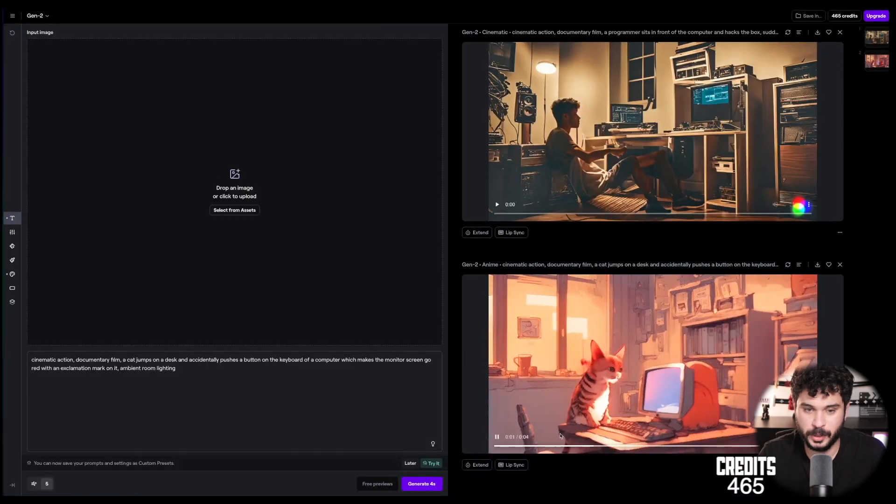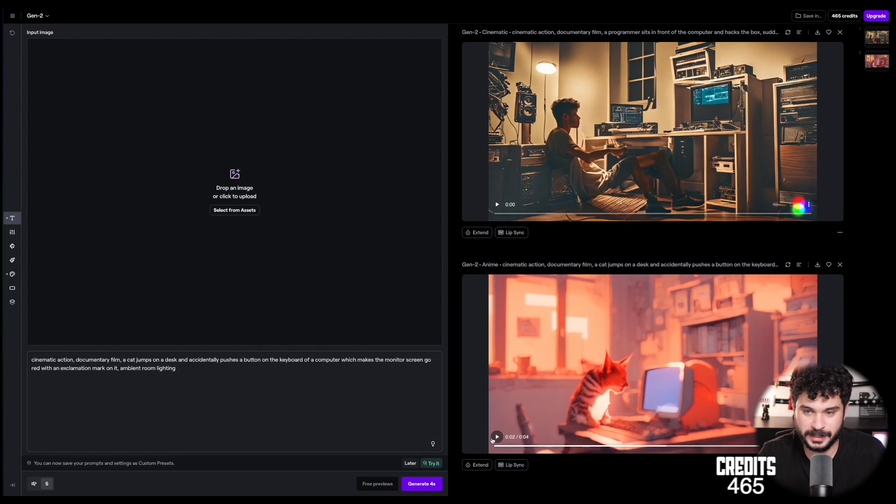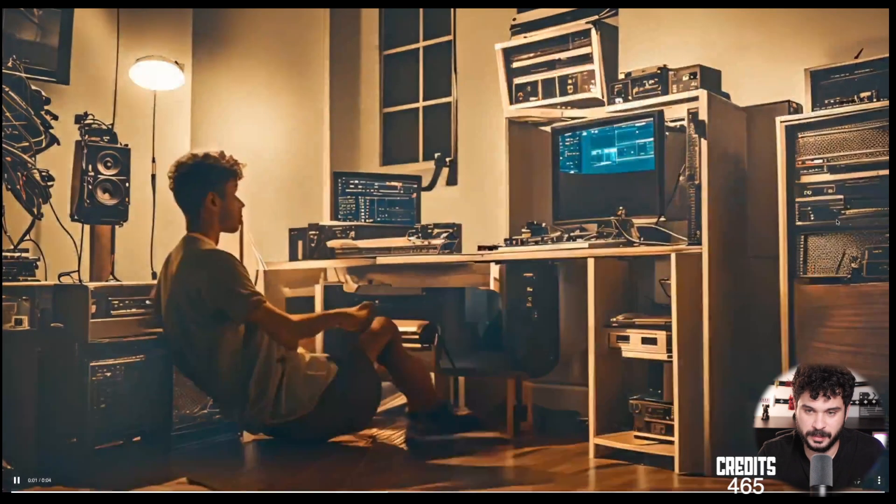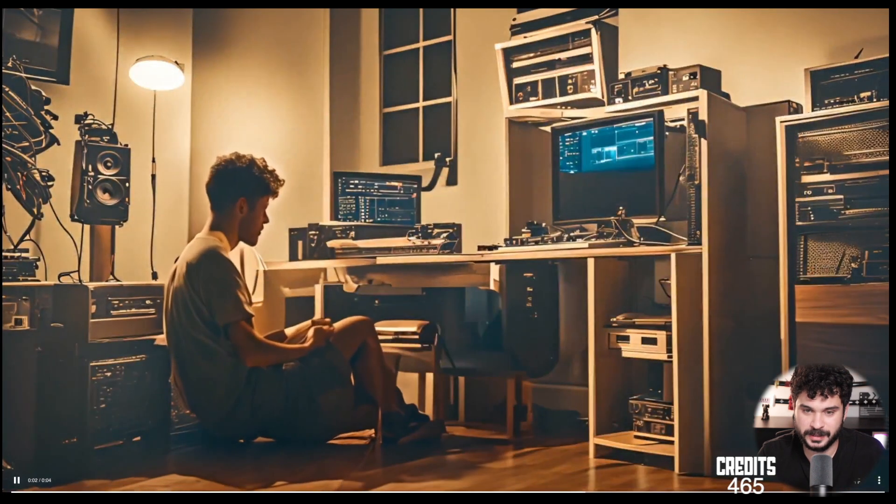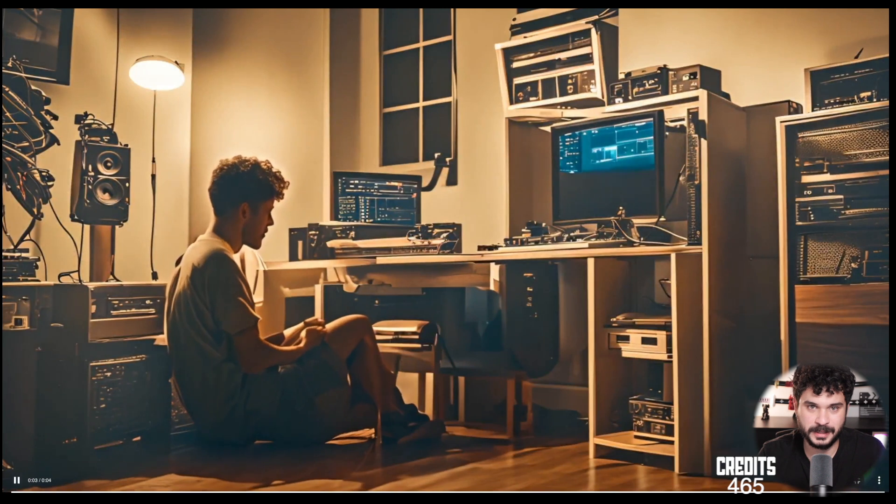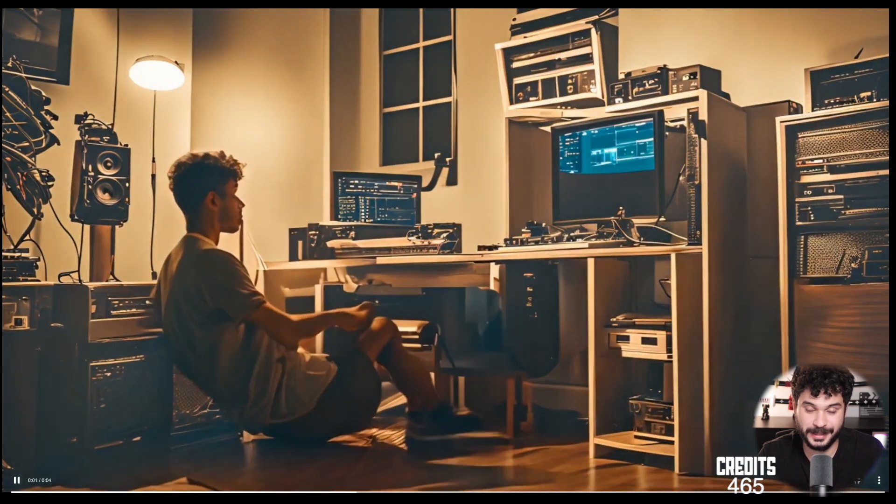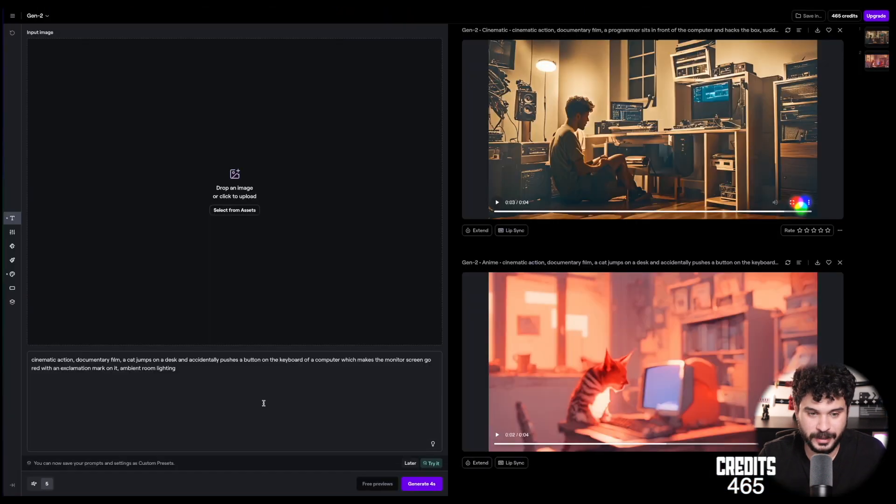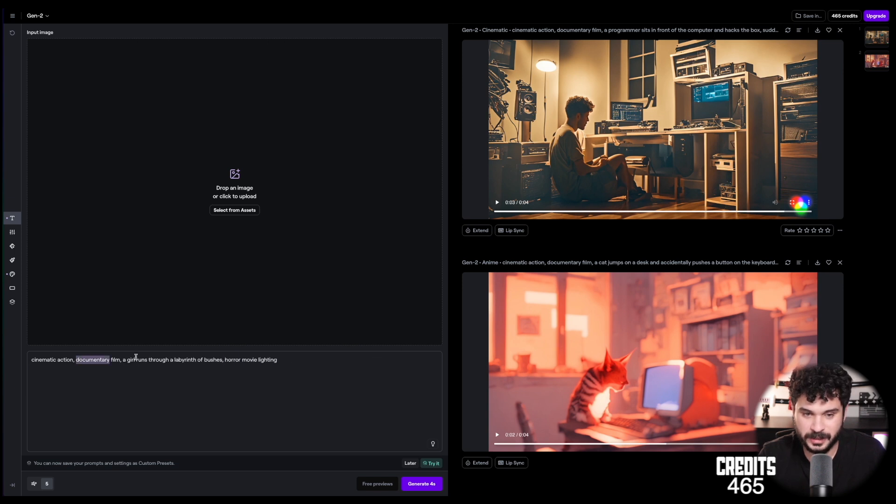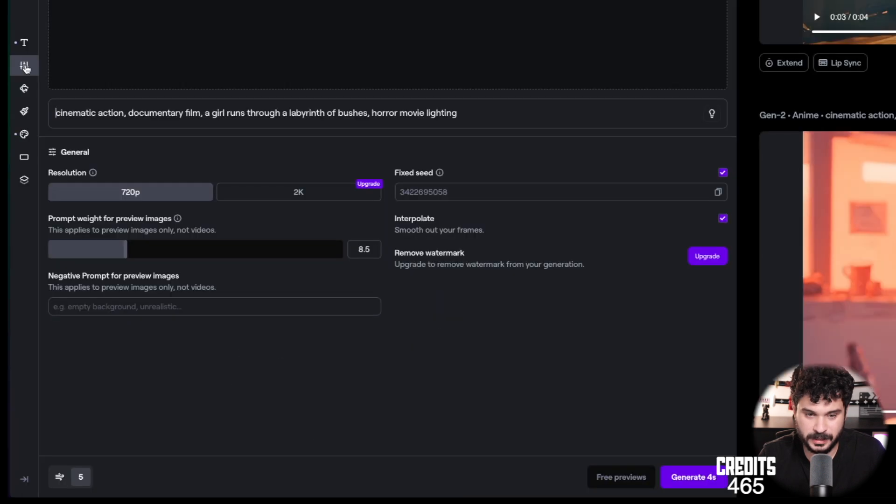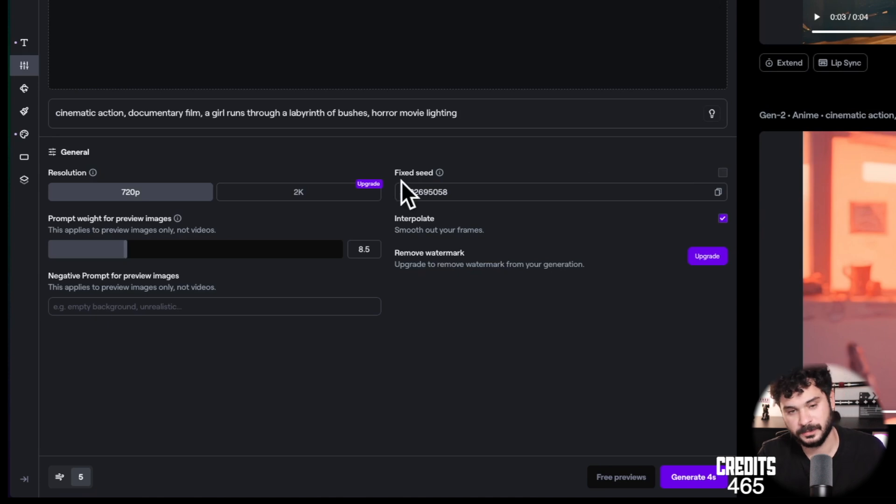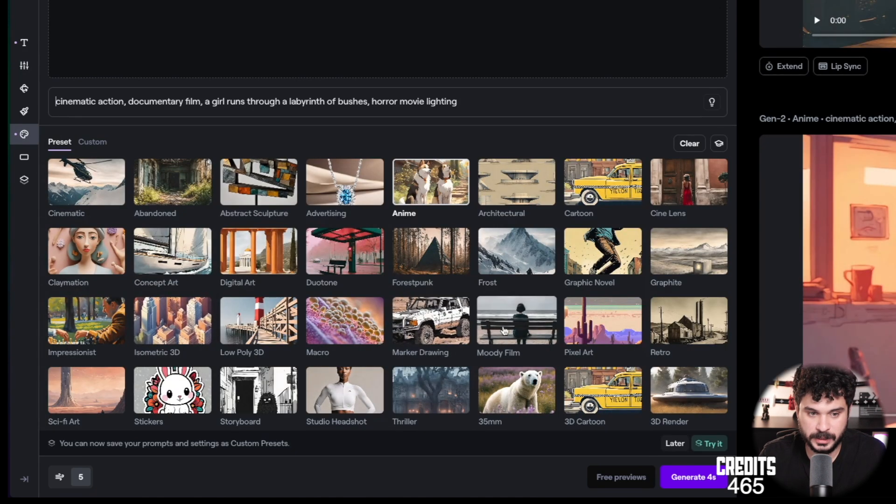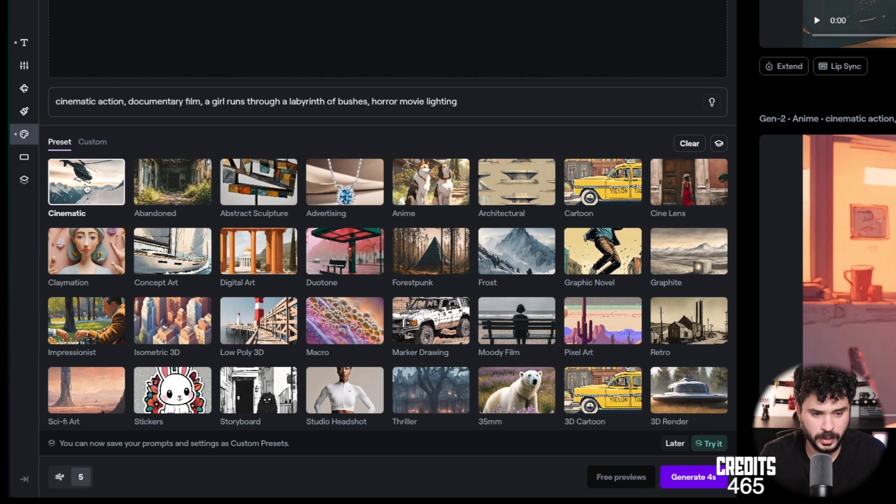But when we look at the breakdancing or non-breakdancing boy again. Yeah, I'm not sure if that will cost filmmakers their jobs anytime soon. I don't know. Okay, let's try another one. Cinematic action documentary film. A girl runs through a labyrinth of bushes. Horror movie lighting. And we remove the seed so that we have a whole new context. And let's try to use the cinematic preset this time.